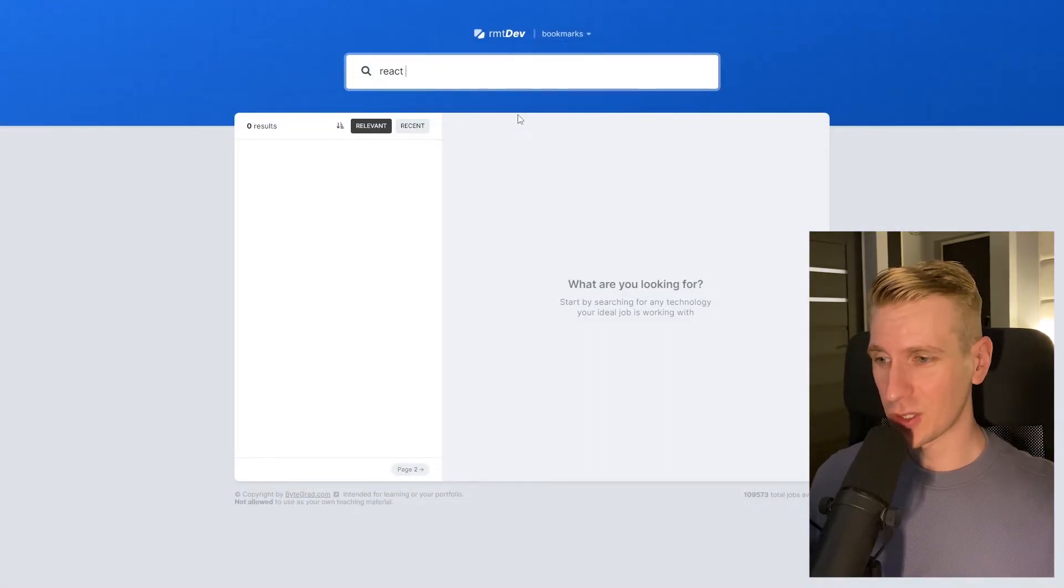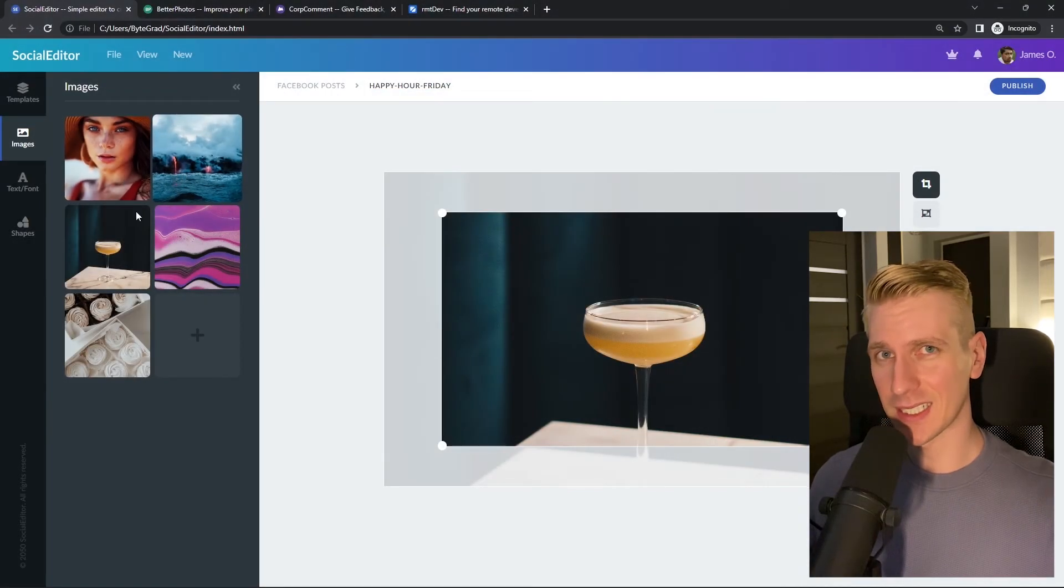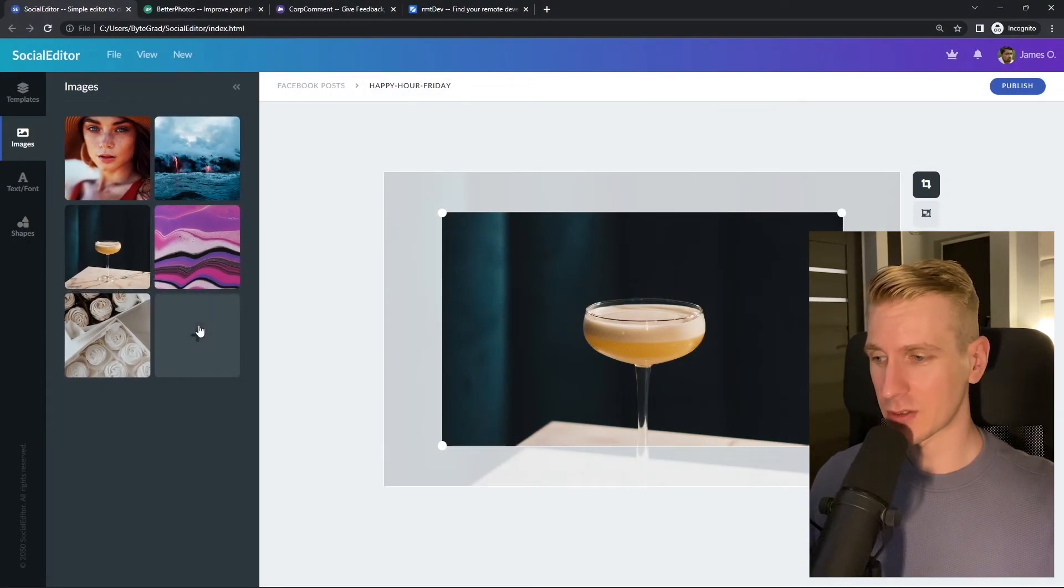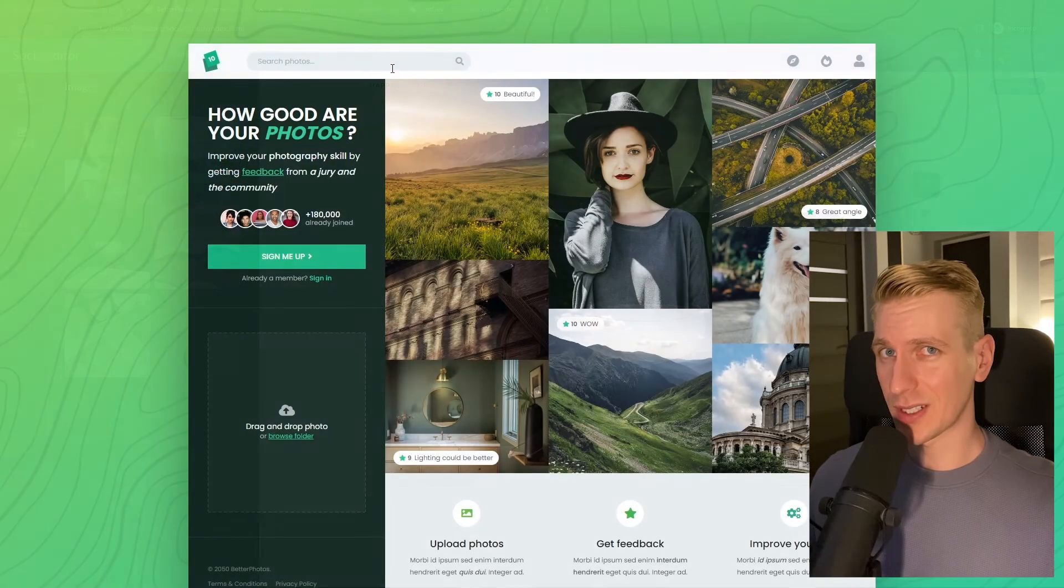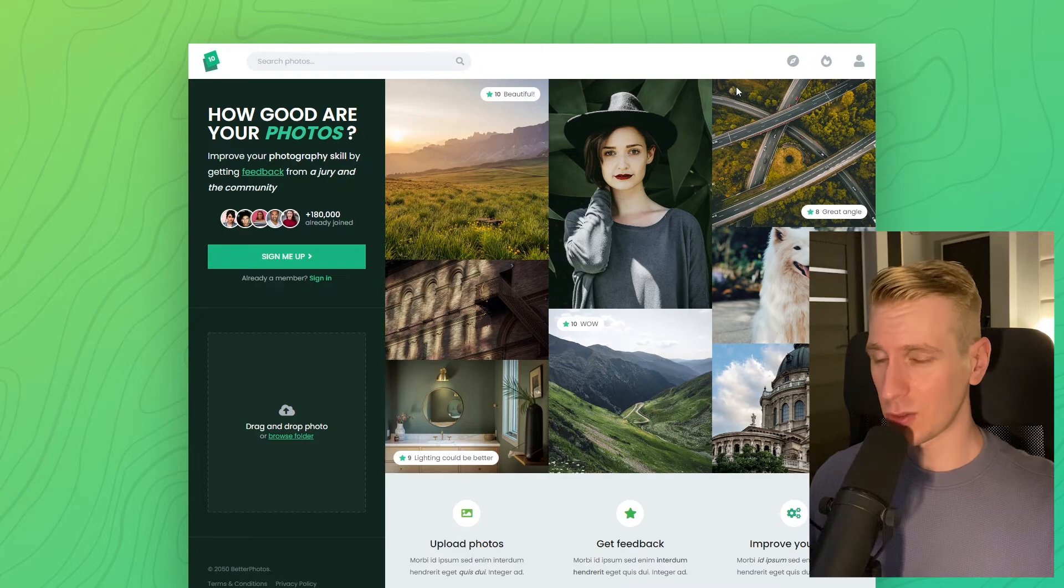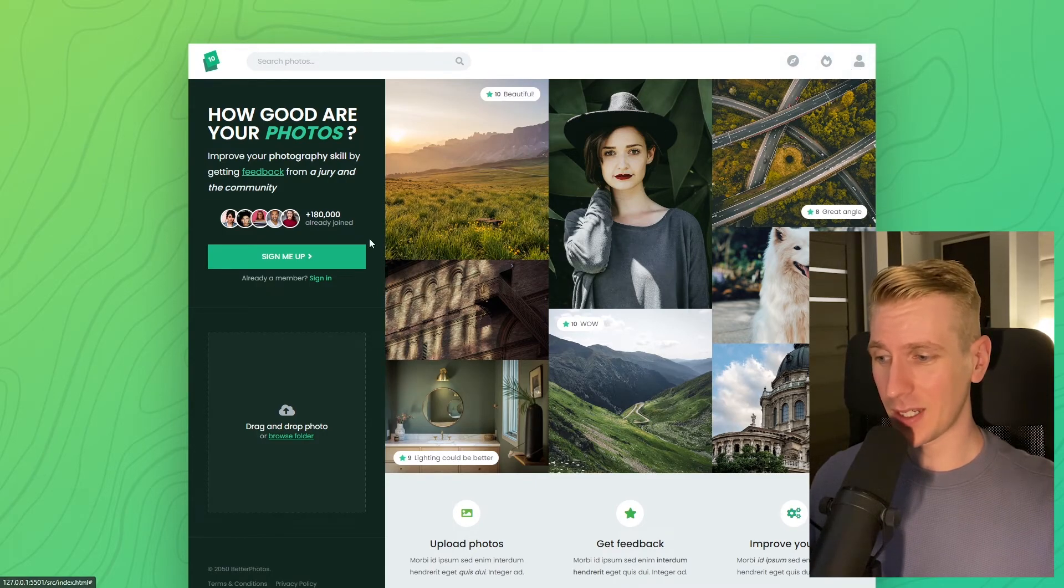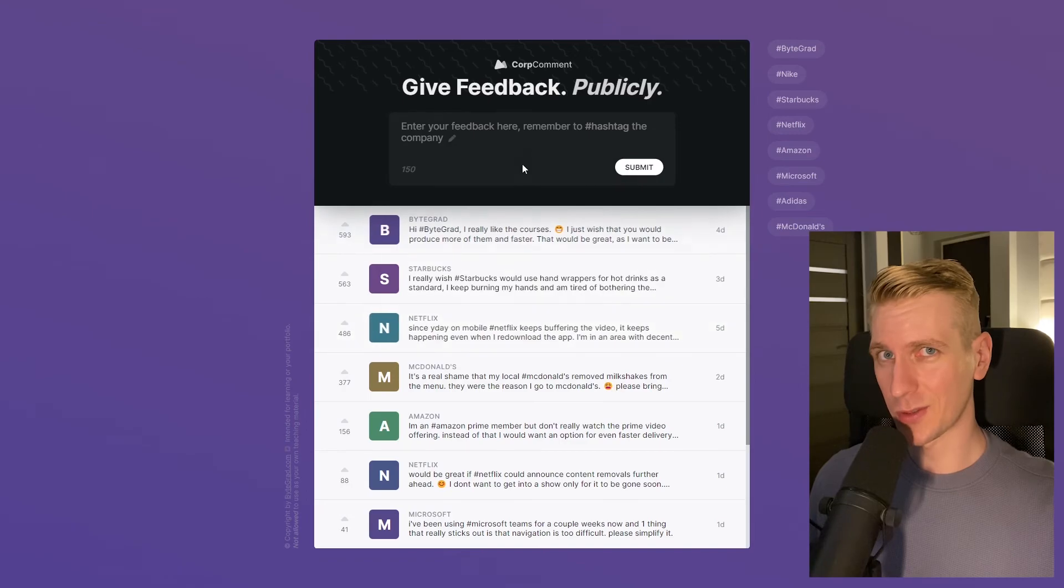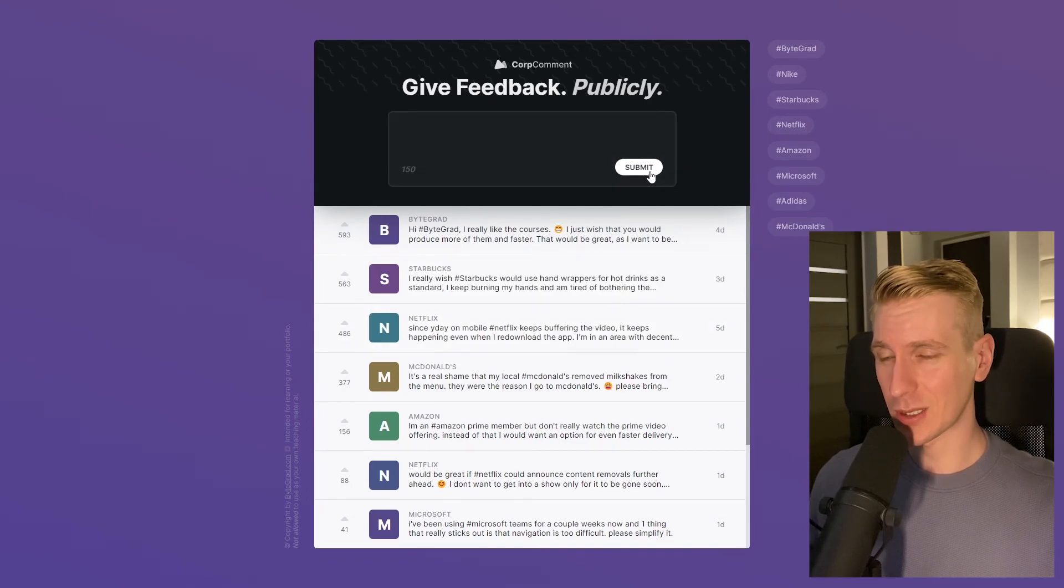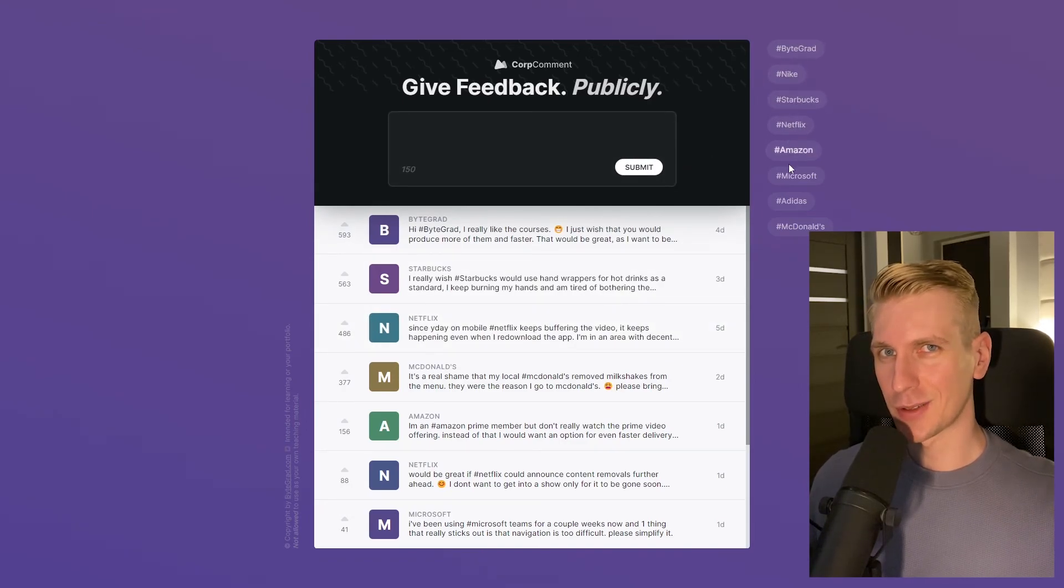I will also release other courses soon like React and Node.js, so if you want to be notified then make sure you are subscribed to the email newsletter. You can find the link in the description. Thanks for watching and I hope to see you soon.